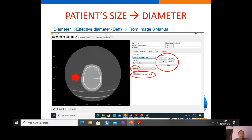The effective diameter can also be calculated from the image of the patient. When calculating from the image, there are two options: manually or automatically. For manual calculation, we draw the diameter in the AP direction and in the lateral direction by clicking the lateral and AP buttons, then calculate to get the effective diameter of the patient from the lateral and AP diameters.